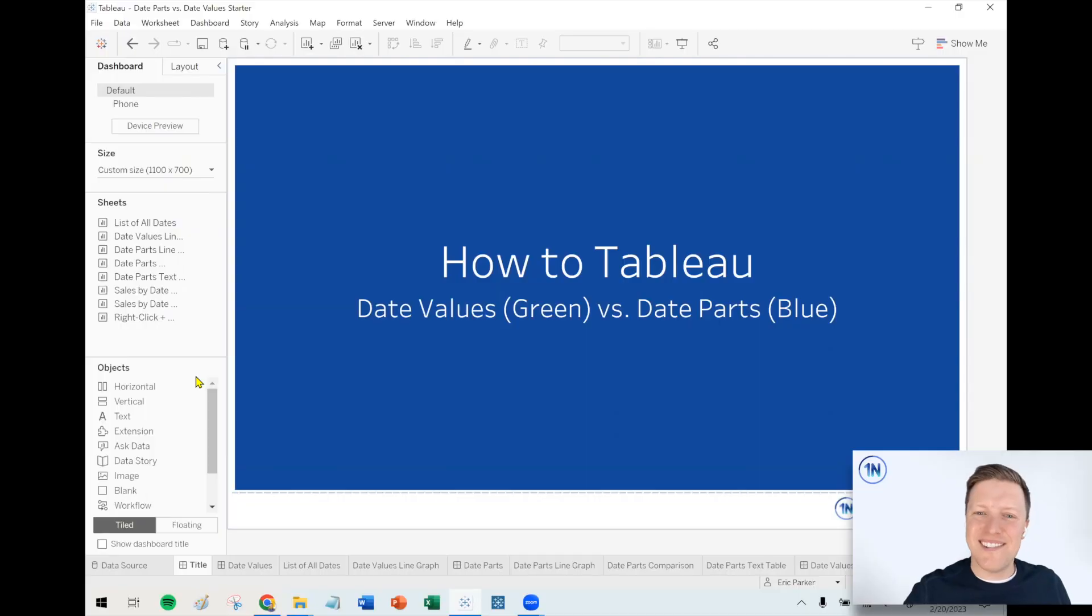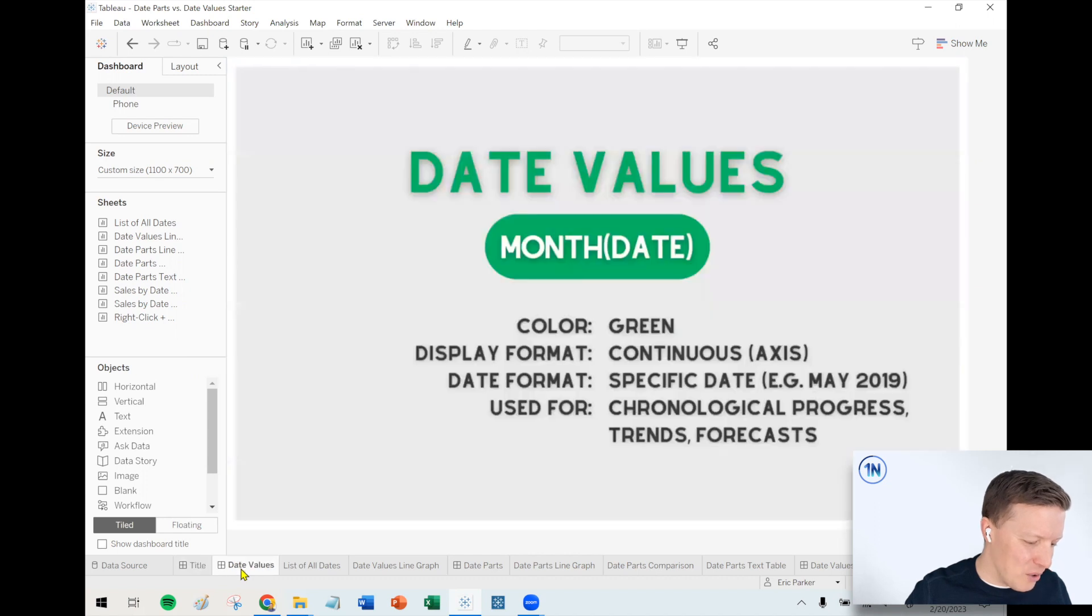Hello, my friends. This is Eric with OneNumber, and in this week's Tableau video, I want to dive into how does Tableau think about date fields, and why are they sometimes blue and sometimes green? So let's go ahead and dive into that.